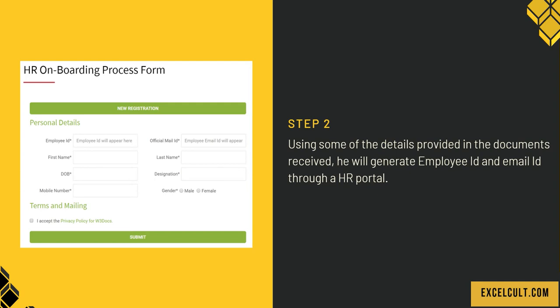...he will generate employee ID and email ID using an HR portal. The left side shows the HR portal where he will input those details and submit them.